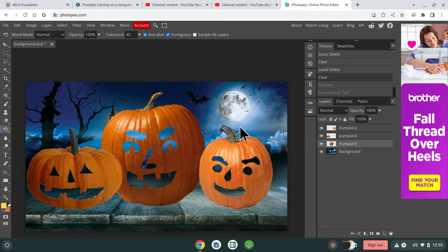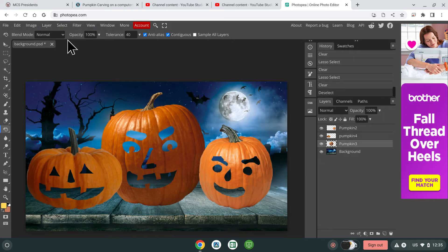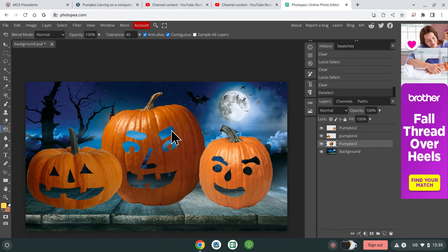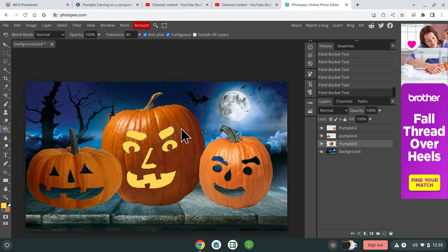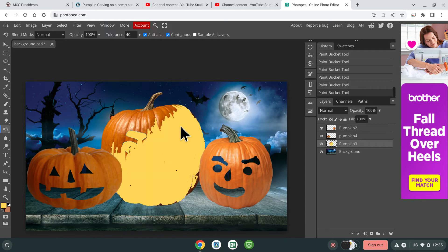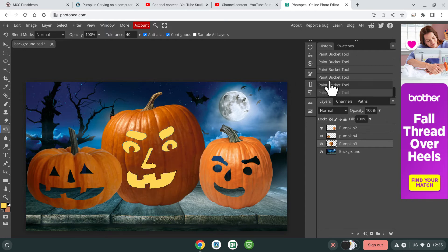Once you're on the correct layer, you can actually fill in these blank spots. If you accidentally click the pumpkin or something and it fills incorrectly, just go over to the History panel and click back. So that's one of the ways you can do it.